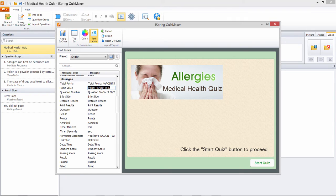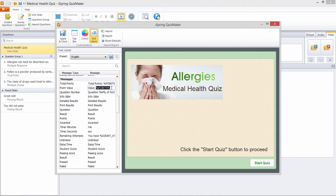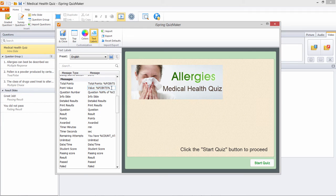Some messages use variables enclosed in percent signs such as the number of points a student has scored. When you're translating messages to another language, we recommend you leave the variables alone so the correct information can be displayed.